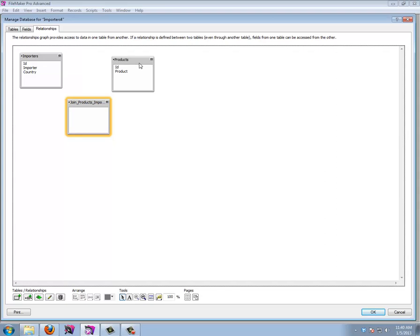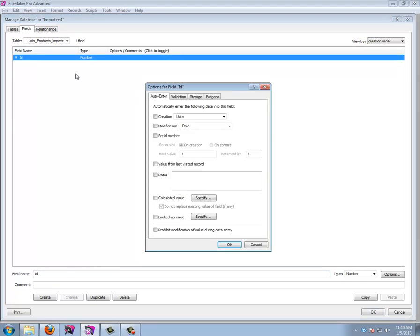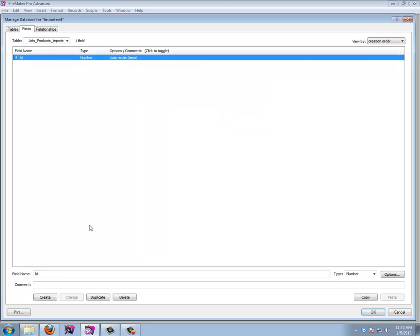Every join table needs its own ID. I need to relate importers and products together, so I'll have to store the product ID and the importer ID. I'll also store extra information like the price and the date the record was entered. Let's create an ID number field as a serial number, then create a product ID FK — FK stands for foreign key, because we're storing the product ID from the product table.